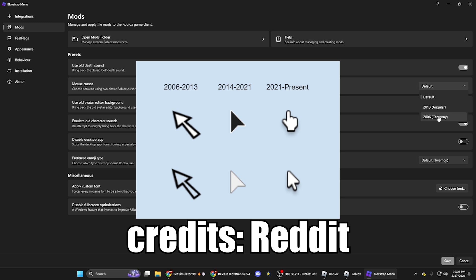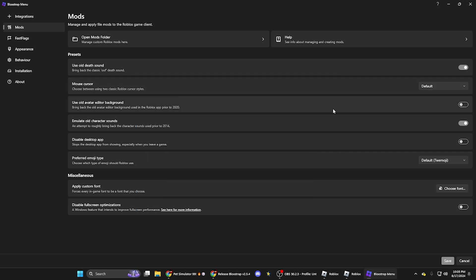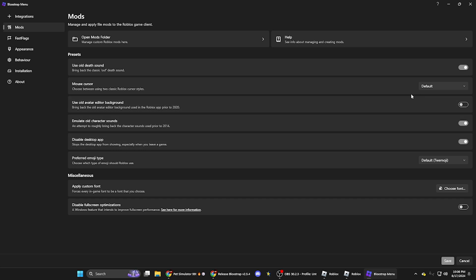And then you can change the mouse cursor as well. So you can do the 2006 one or the 2013 one, and then the default one, which is the current one. You can emulate old character sounds, use old avatar editor background, that's if you're using the app. And then you can disable desktop app from showing, which actually I'm going to click that on.